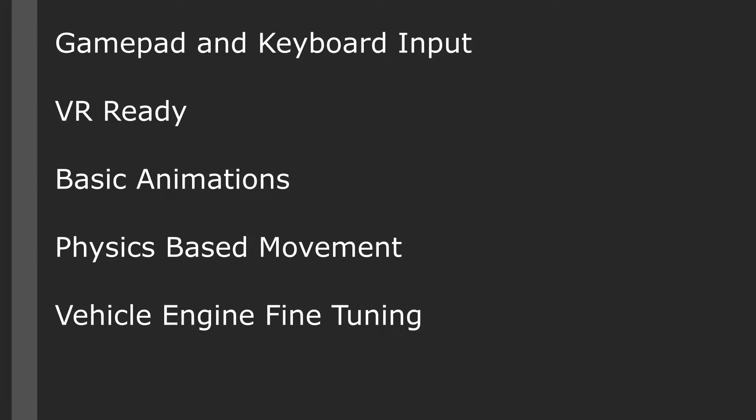We get gamepad and keyboard input. It is VR ready. We get some basic animations such as the wheels, physics-based movement, and then vehicle engine fine-tuning.